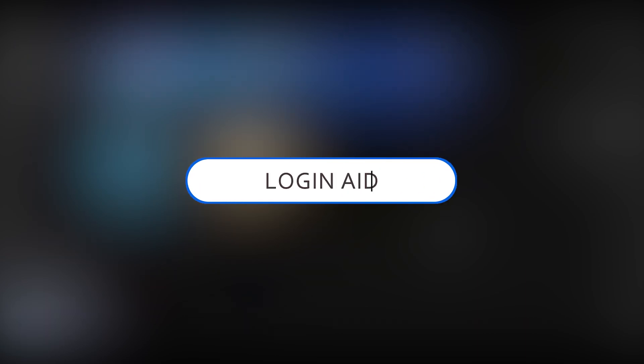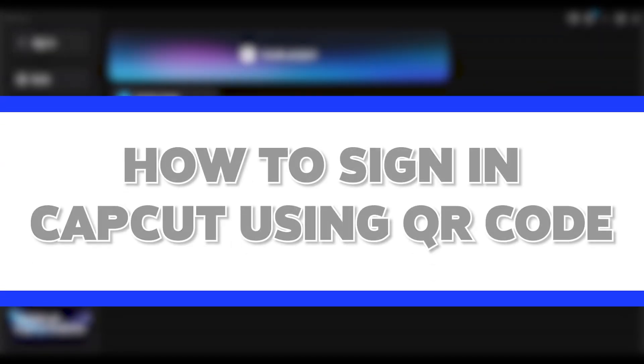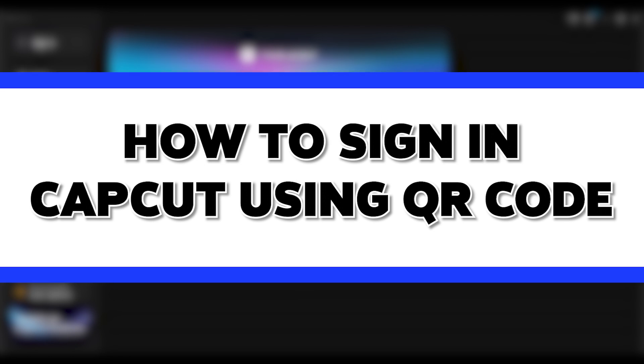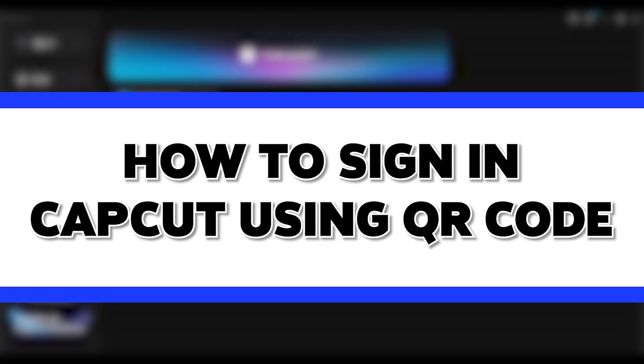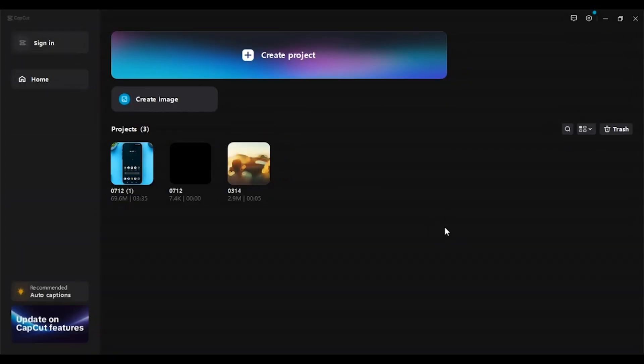Hello everyone, welcome to our channel Logging8. In this video, I will guide you on how to sign in on CapCut using QR code. So if you also want to use QR code for signing in on CapCut, this video is just for you. Follow the simple steps and you'll be able to do it.